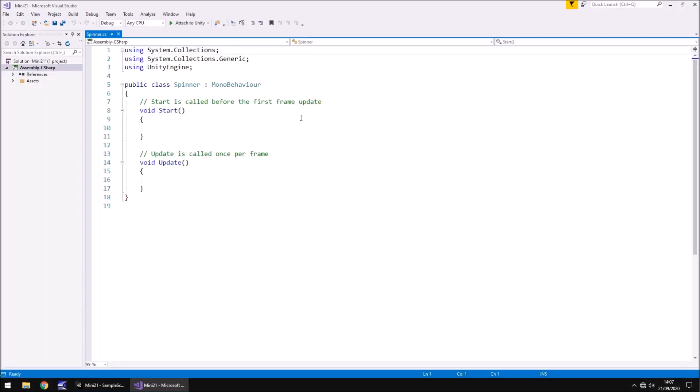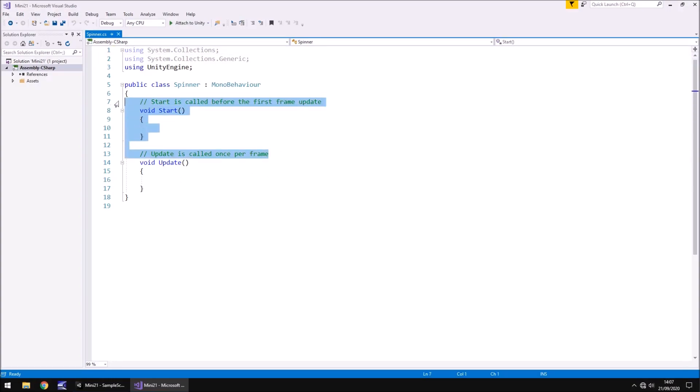So what we're going to do is we are going to use the update method. So let's get rid of start and annotations. We don't need them. And we can actually refer to this specific object quite simply because this script is going to be attached to that object. So we don't need to declare it as a variable.